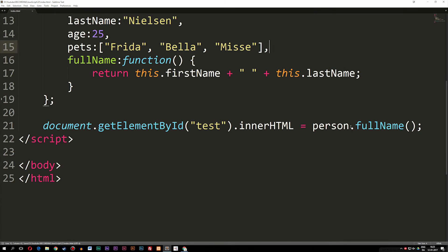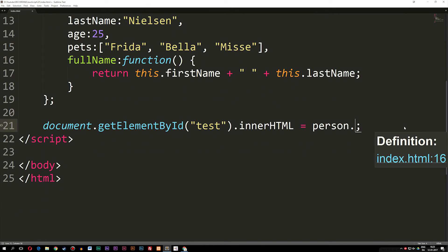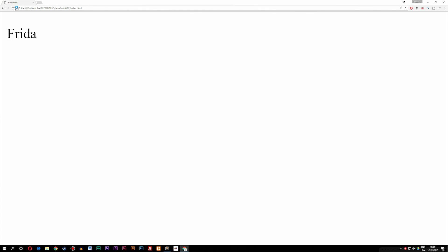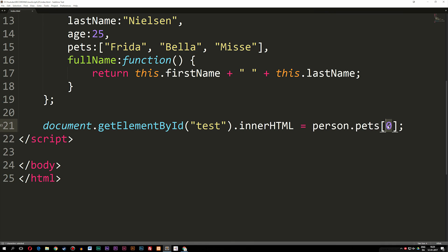Now I can go down where we printed out the method and change it to person.pets, then brackets with zero to get the first item in the array. Just like in other coding languages, when we use brackets with arrays, zero is going to be the first item, then one, two, three, and so on. So right now inside the browser we should be getting Frida. If I change it to two we should get Mise — and that's exactly what we get.